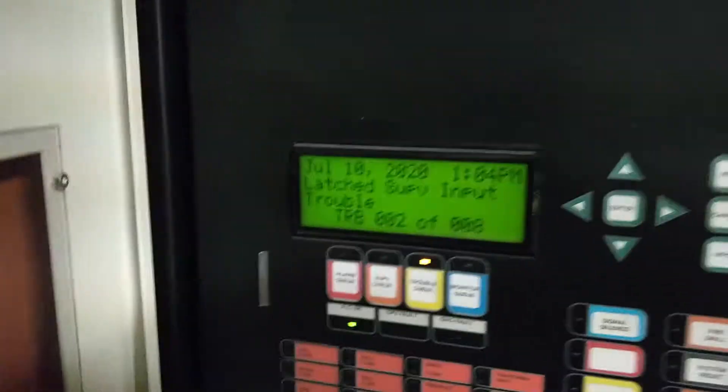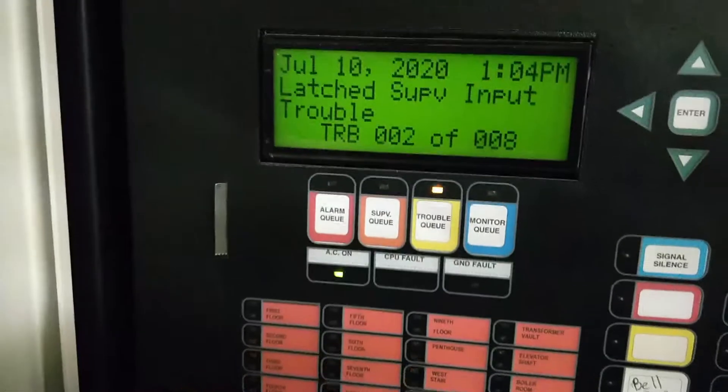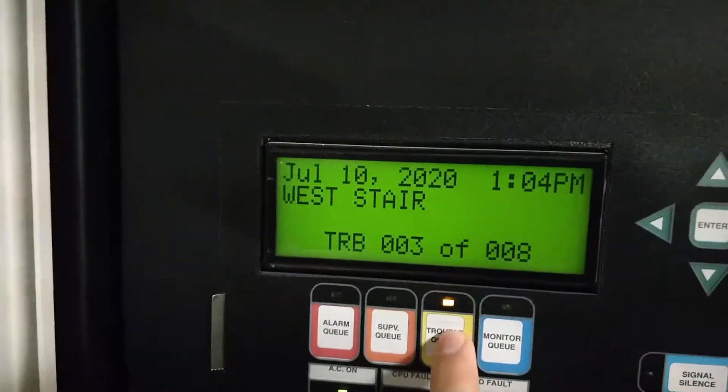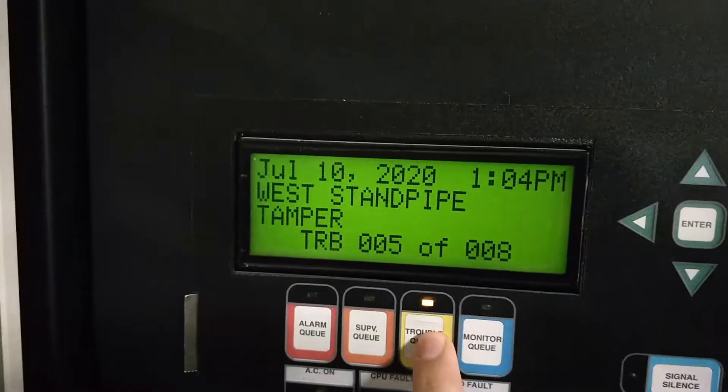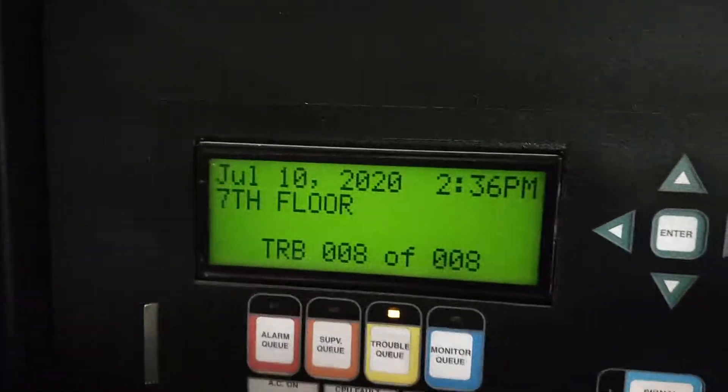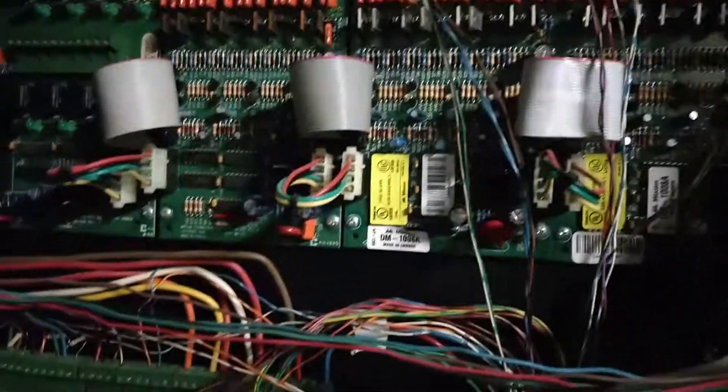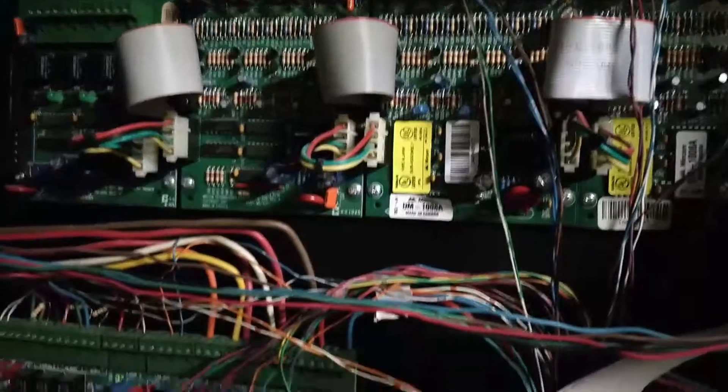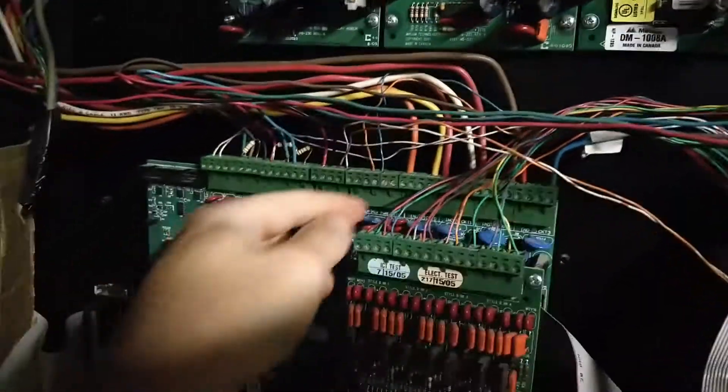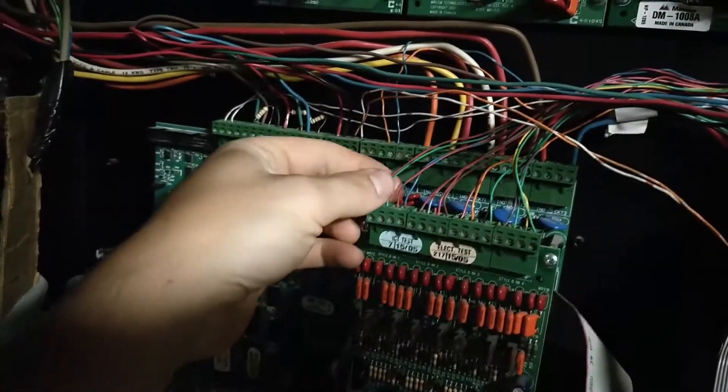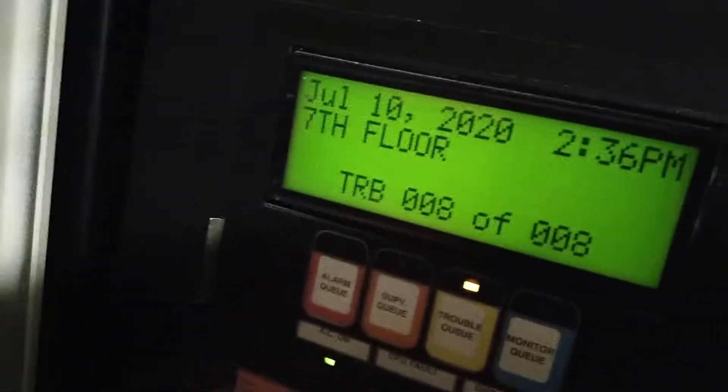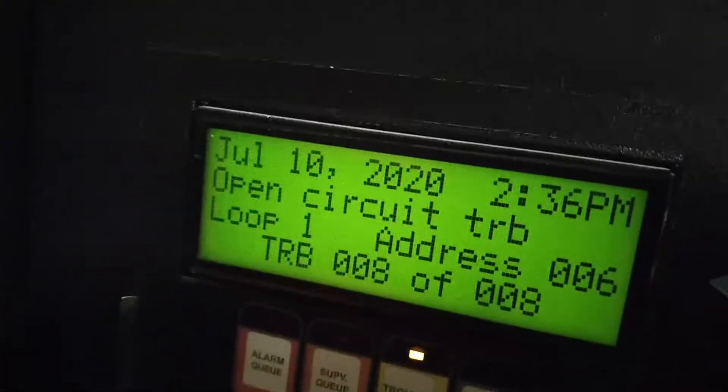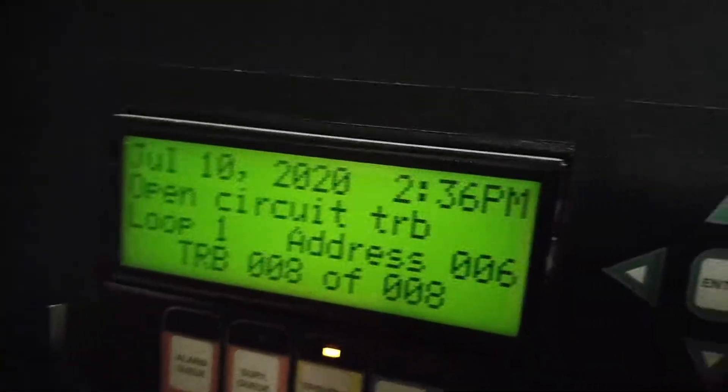Okay, so we've got all kinds of stuff going on here. This panel is showing opens on all kinds of zones. The interesting thing is you meter the wires and they've got a clean end of line, 3.9. You can even pull them out of whatever zone is showing open and put in a resistor right in it and it doesn't clear.